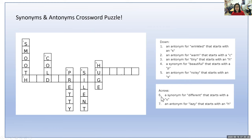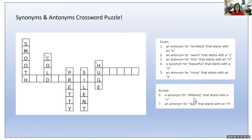Going across for number six — a six-letter word that is a synonym for different that starts with a U. What word starts with a U and has a similar meaning to different? If you said unique, you are correct. Good job.